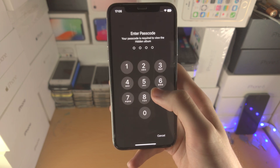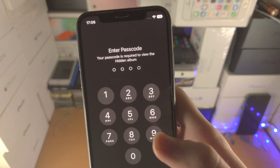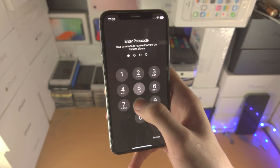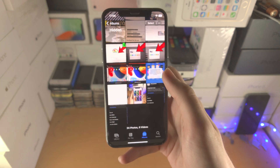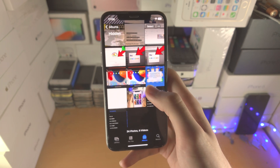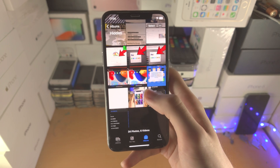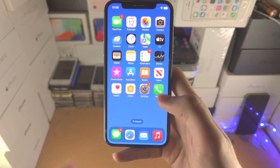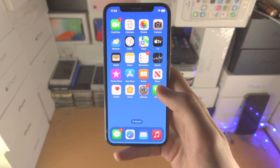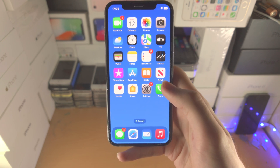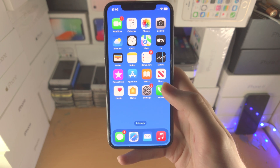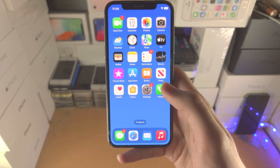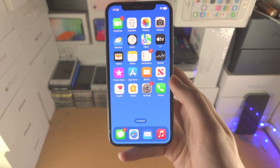So let's tap on view and you can see 'Enter Passcode.' Once the passcode is entered, all of the hidden photos are now available. With that being said, thanks for watching — see you guys later, bye bye.